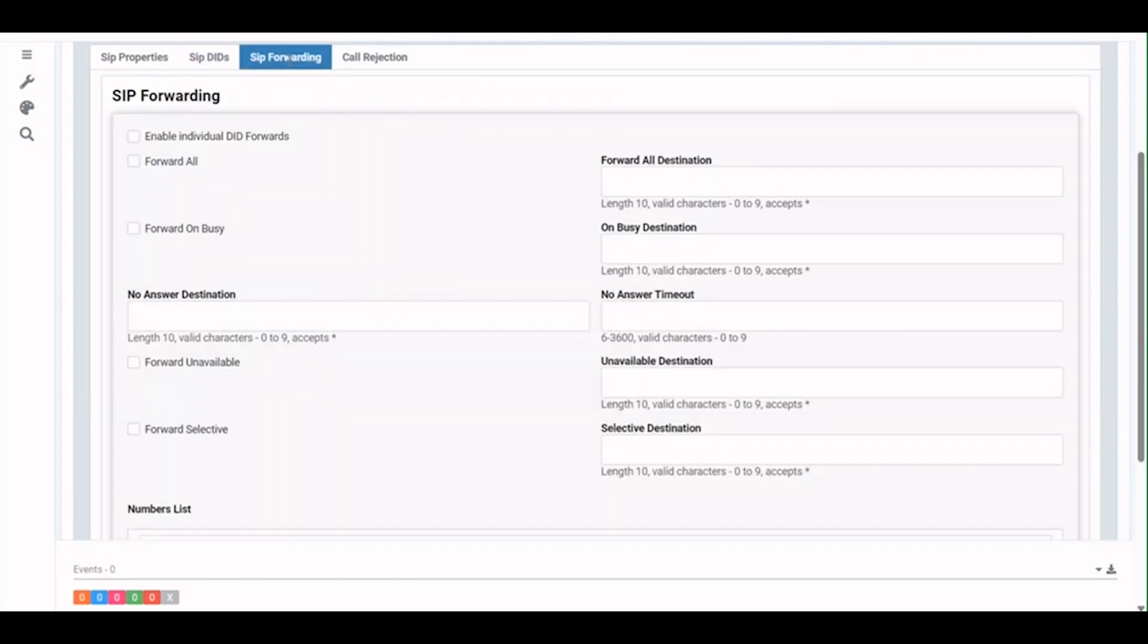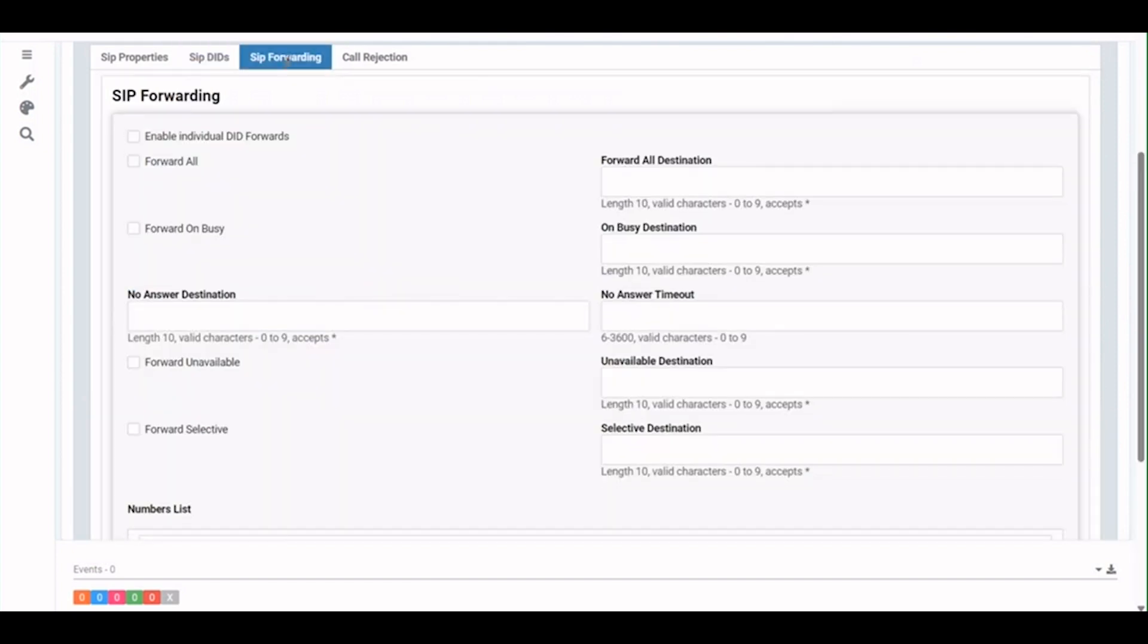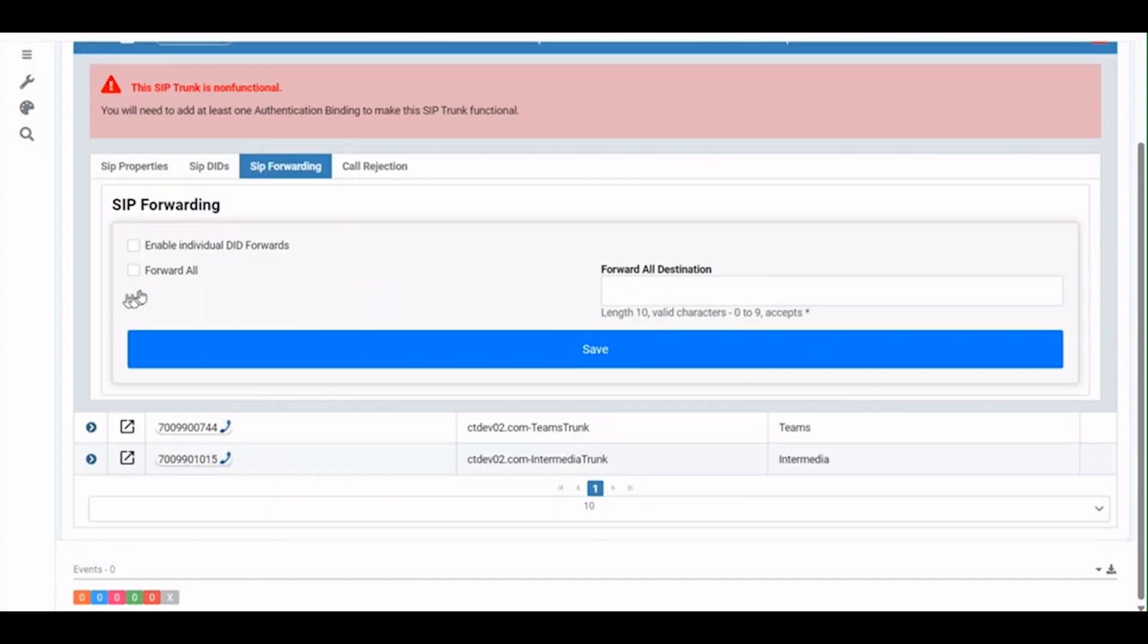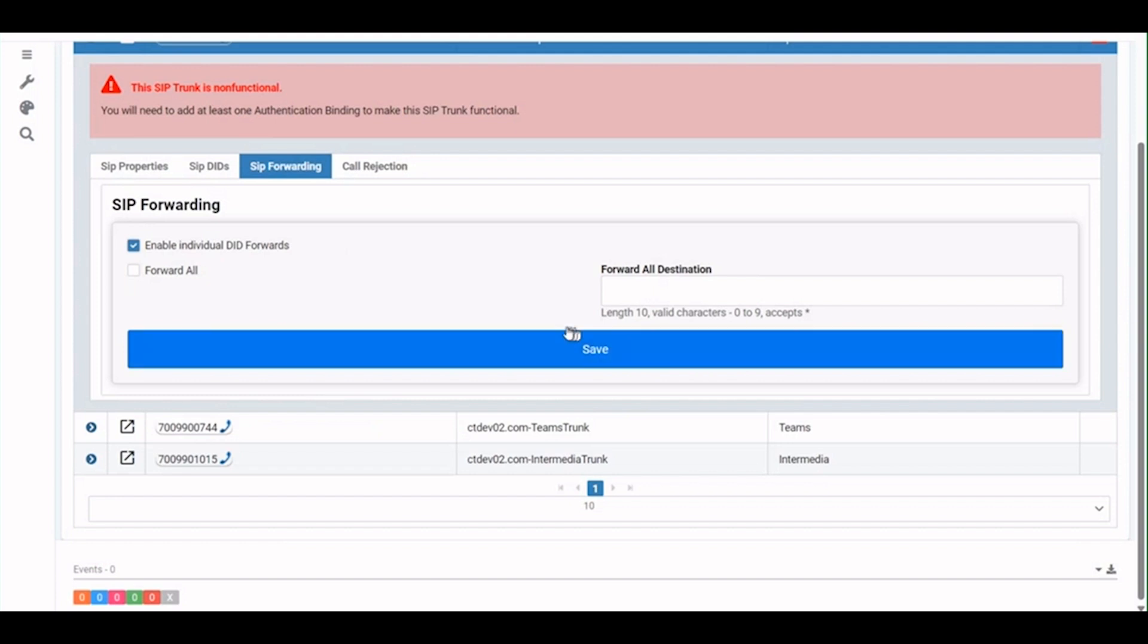So once we lock in all those destinations and all of our important numbers, let's say today is the day where Teams is having some issues and we want to enable that disaster recovery on our SIP forwarding. I can just check the box right here, enable all of my individual DID forwards and then hit the big blue button here. Save.